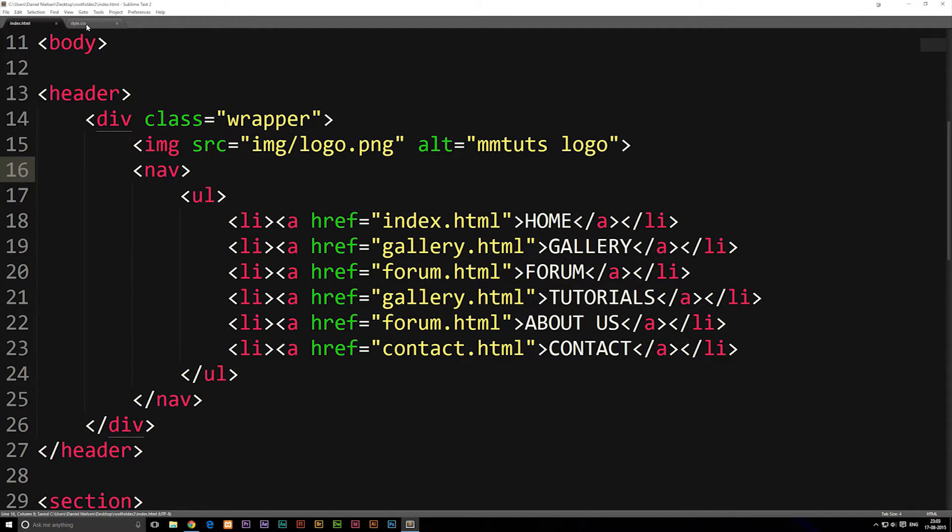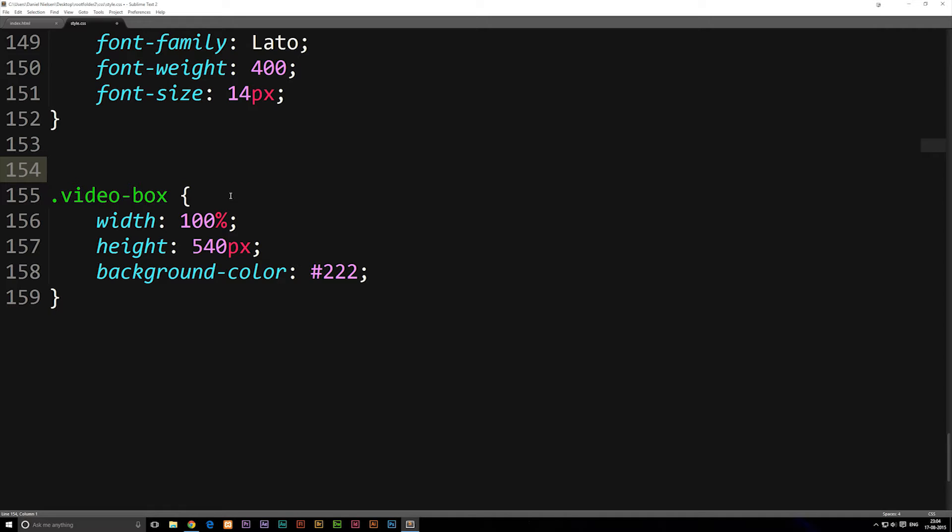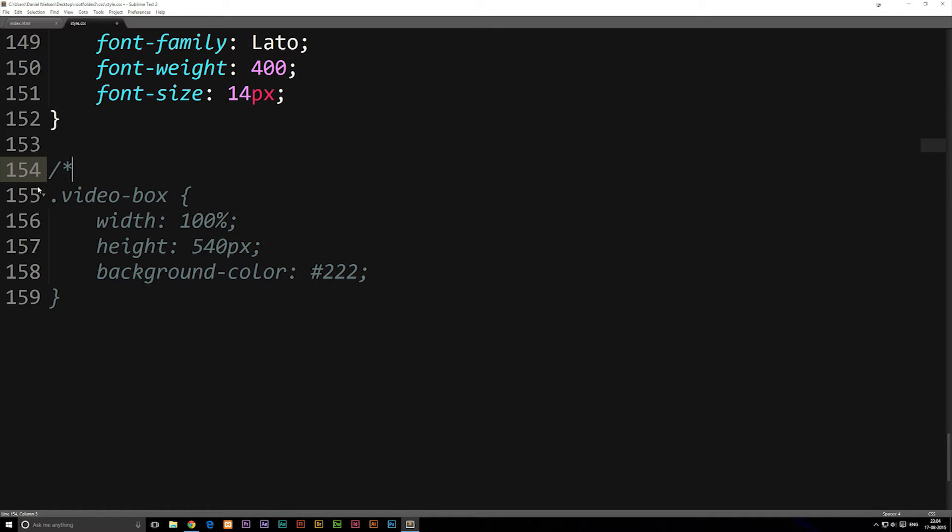So if we were to go inside our style sheet, we have to do it a bit differently. If I were to comment out using HTML comments, you guys can see that nothing happens. So if I were to go inside a style sheet, the way to comment out stuff is by writing backslash multiply. And then you guys can see that we do get a comment.